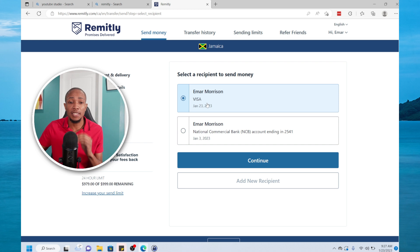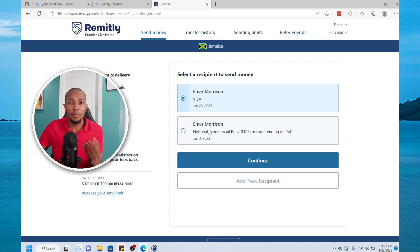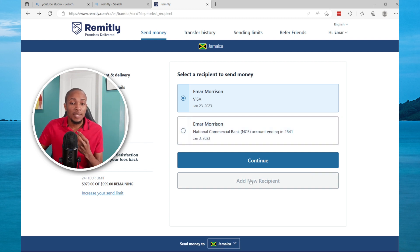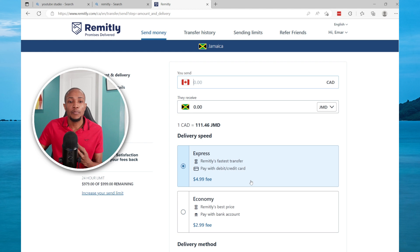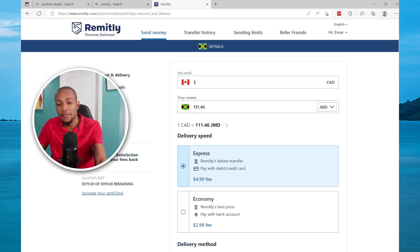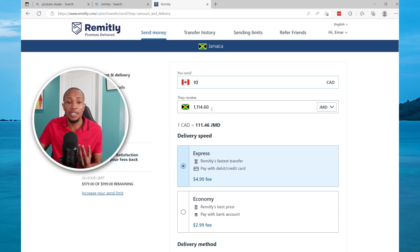The bank account method may take two to three business days, and it depends on the transfer speed which you select. Now let's select Add New Recipient to show you what it will look like. You're going to specify the amount that you want to send and it will give you an estimate of how much the individual will receive.